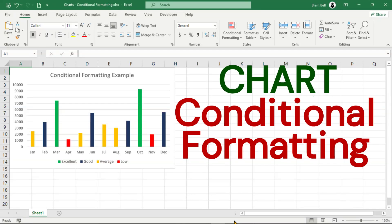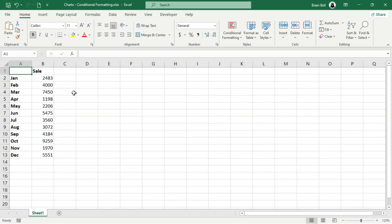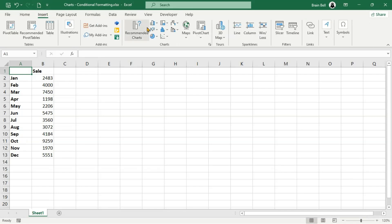Hi and welcome! In this video, we'll learn how to create a column chart where the color of each column dynamically depends on the value it represents.